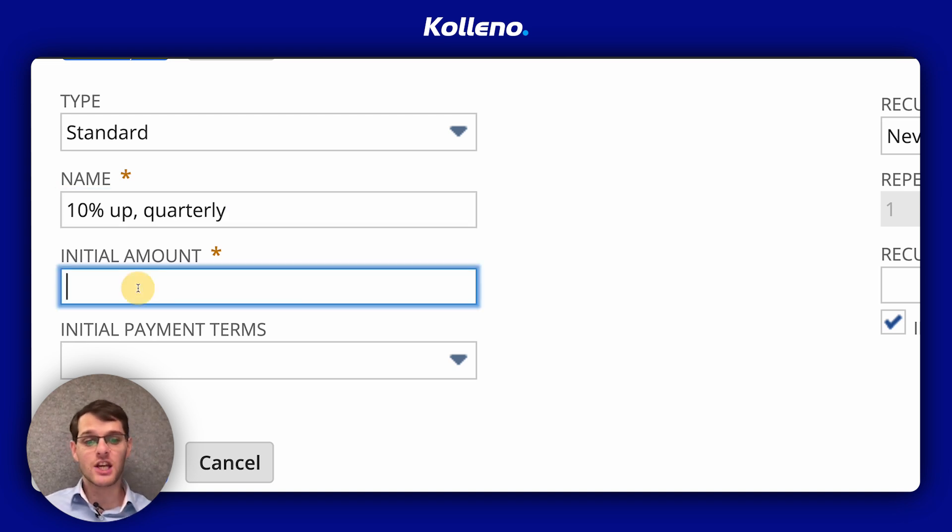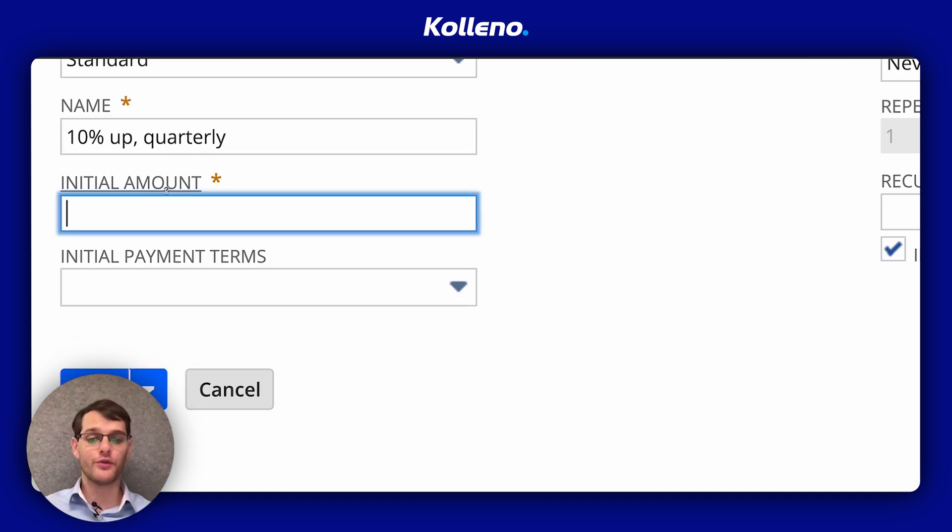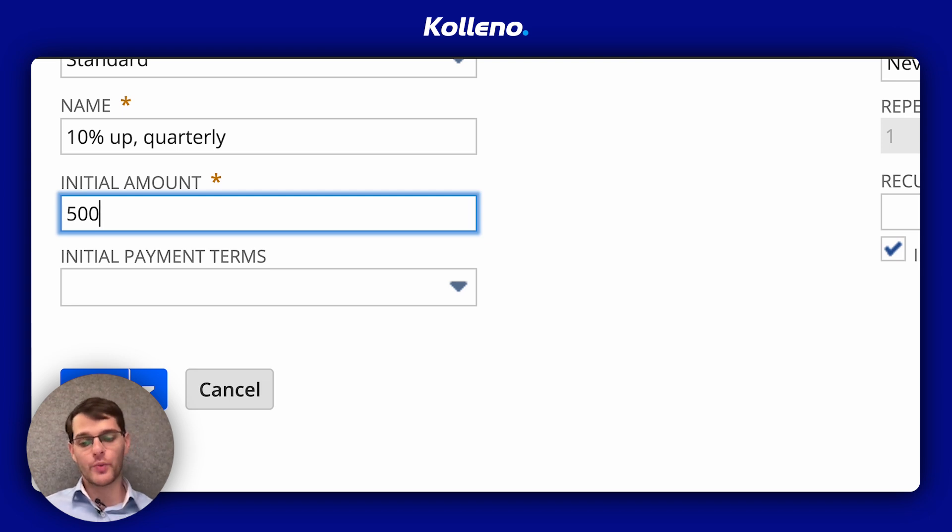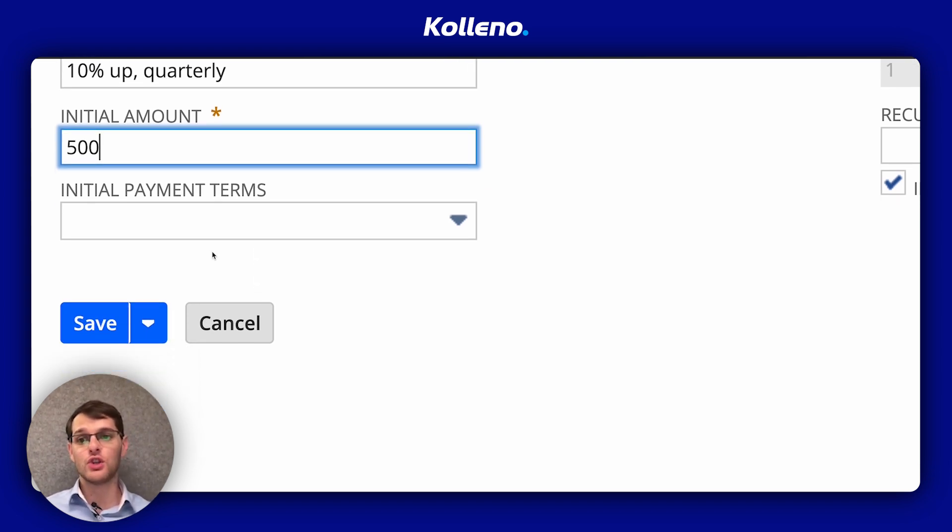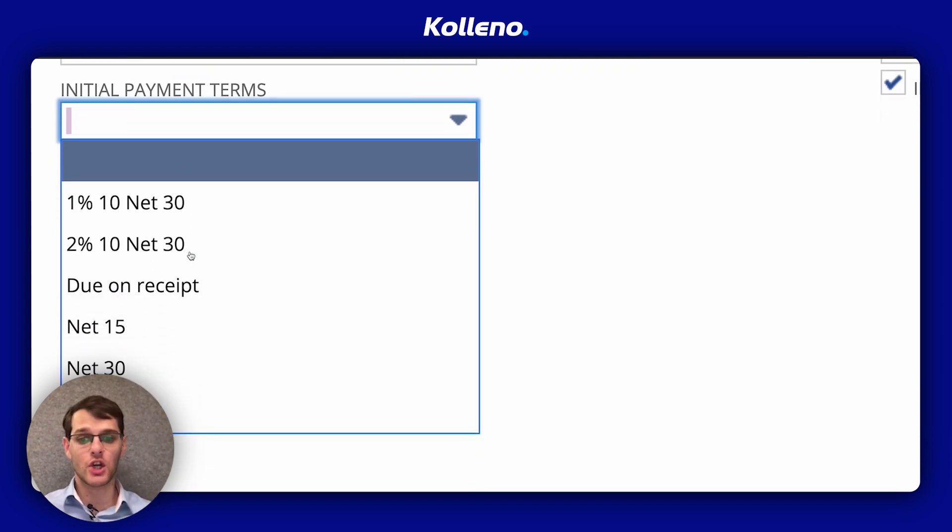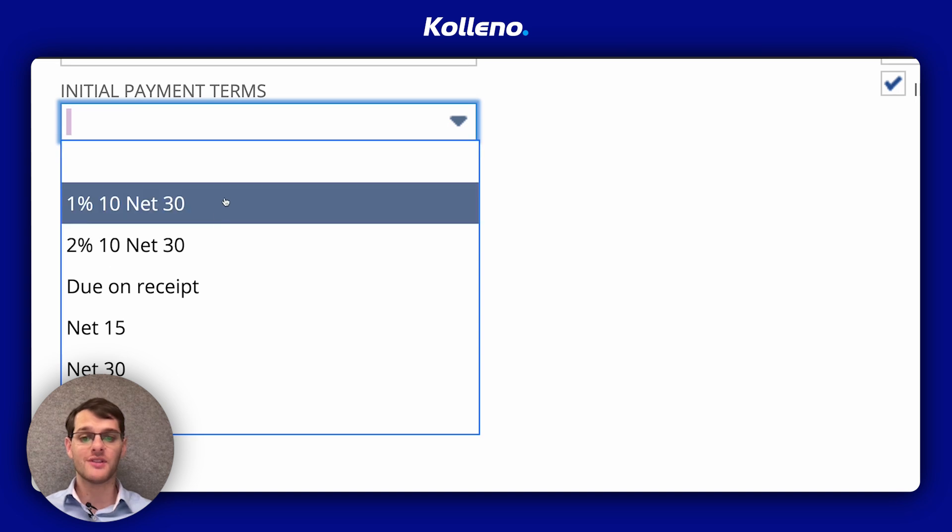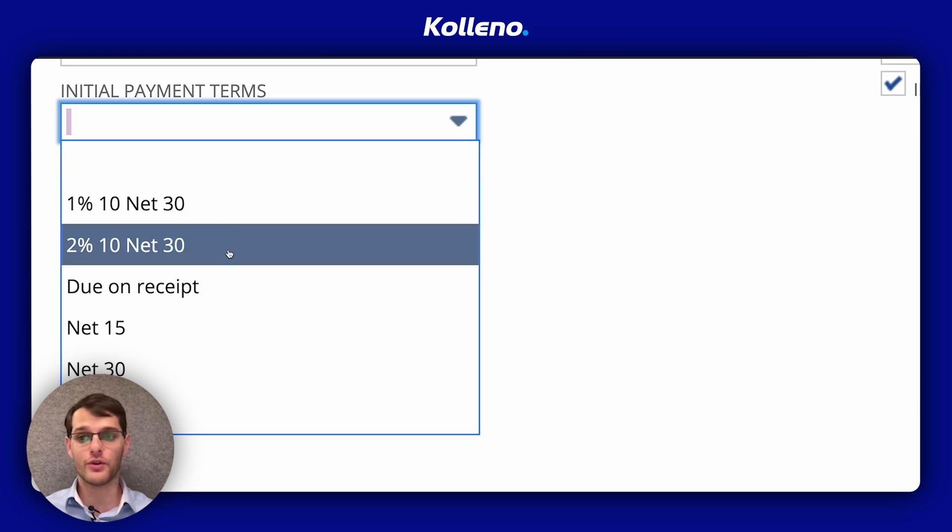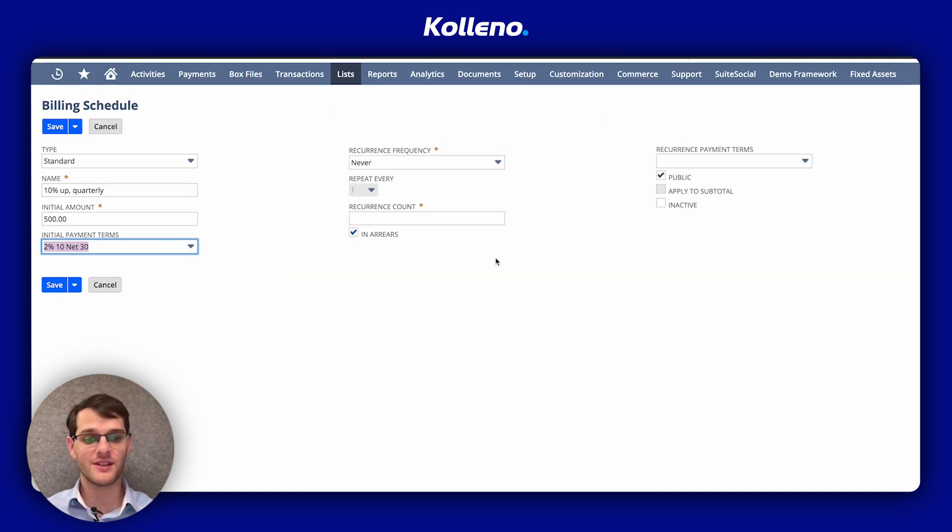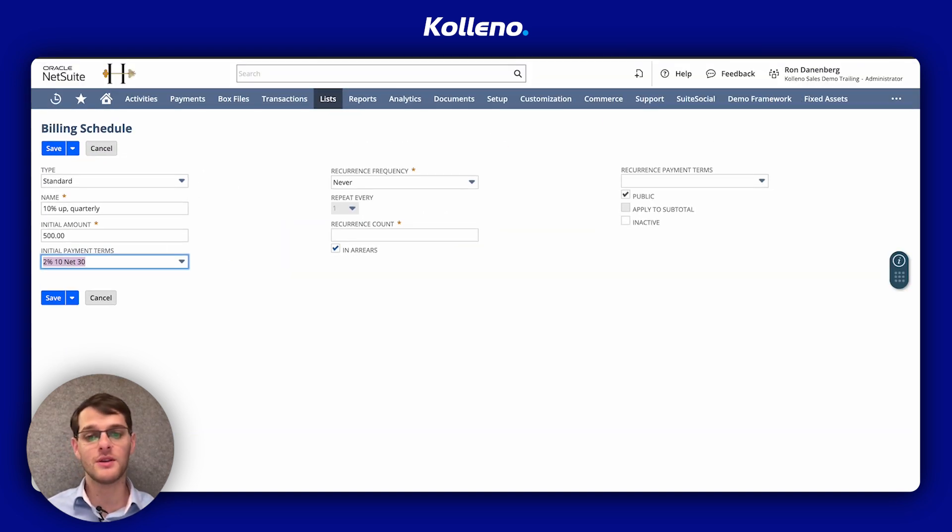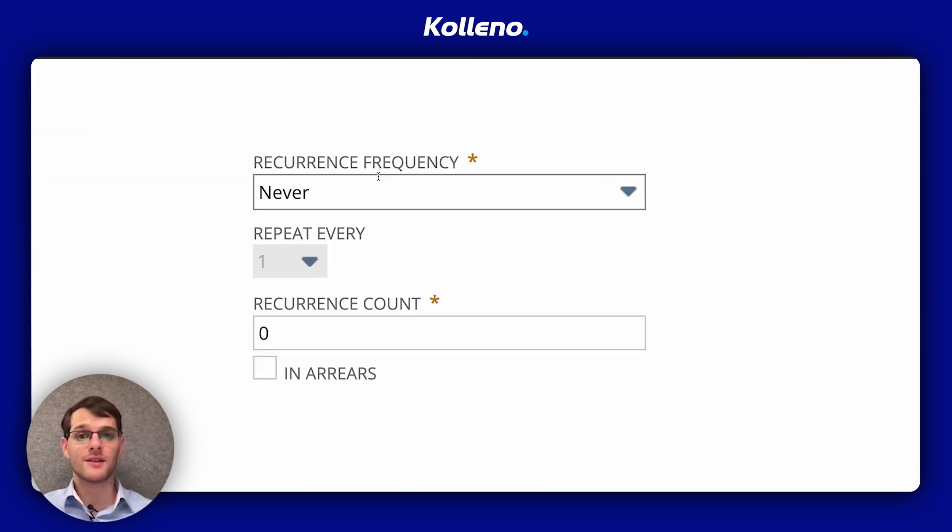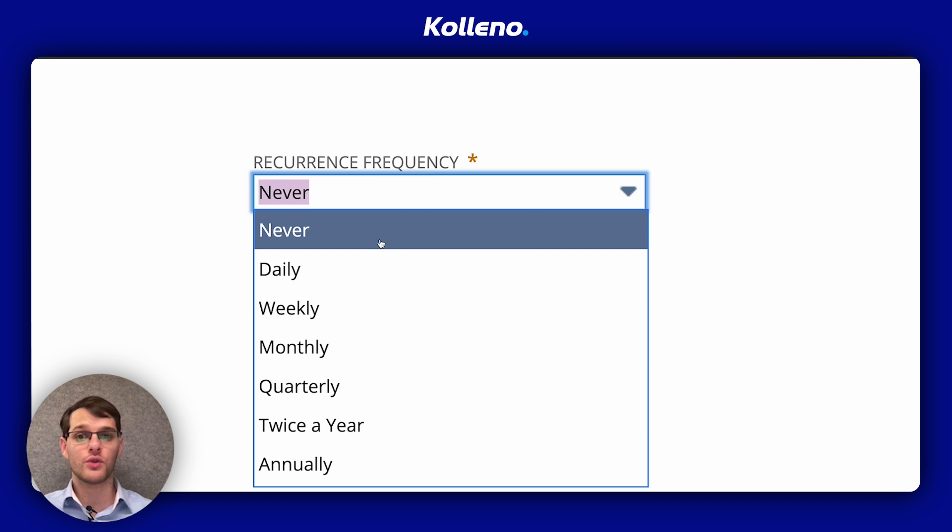Enter an initial amount billed on the first invoice. For example, 500. This can be a dollar amount or percentage of the total sale, and then you need to choose the payment terms. So you select the terms for the first payments from the field that you have here. For example, let's say this one randomly.